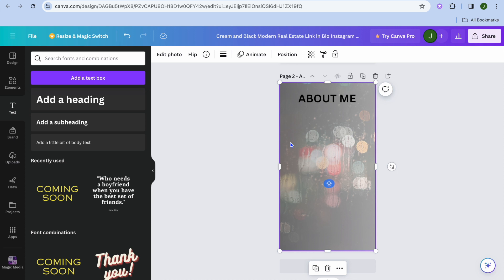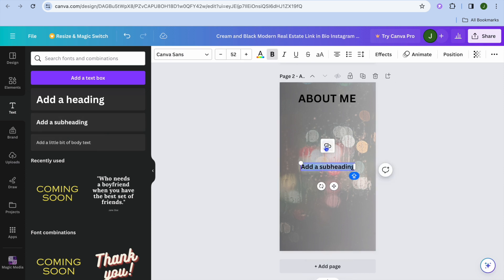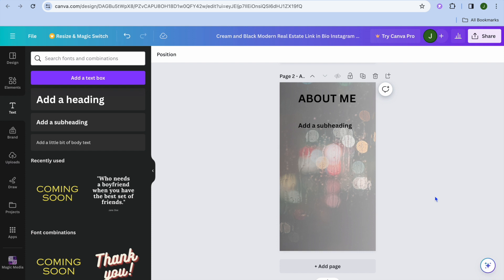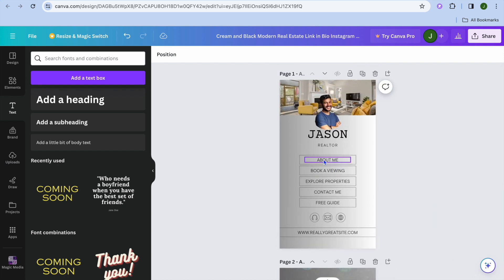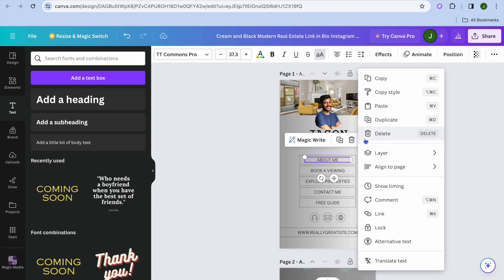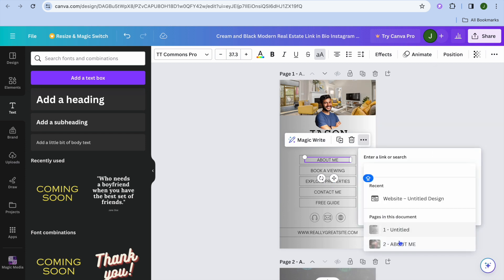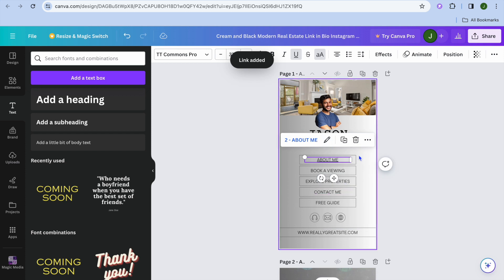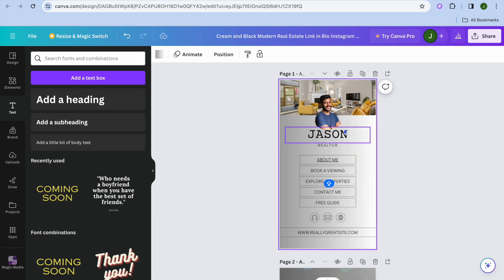Then go to the left-hand menu, tap on 'Text,' select a text style, drag and place it, and type in 'About Me.' Add another text box and type in some information about yourself. After that, tap on the 'About Me' button on your home page, tap the three dots, tap 'Link,' then select 'About Me' under pages in this document, and tap 'Done' — you've now created an internal link.